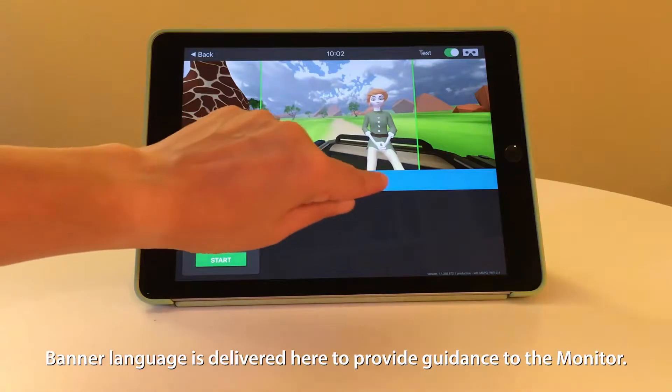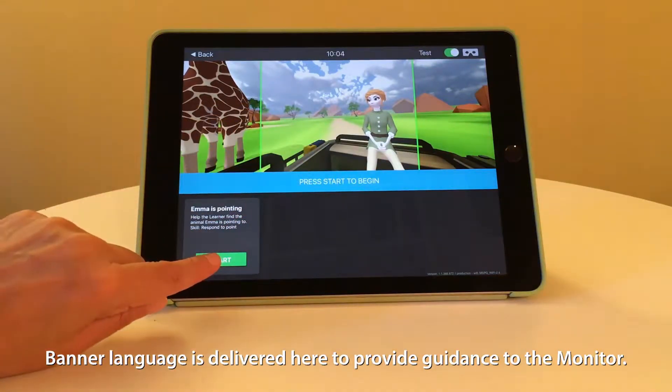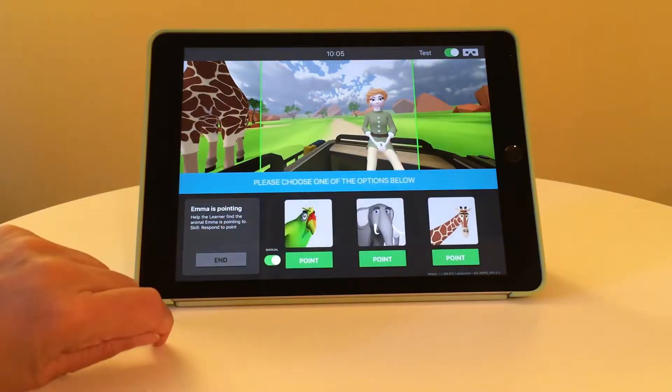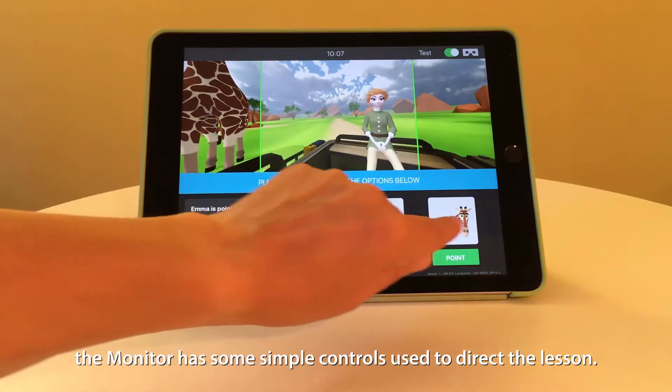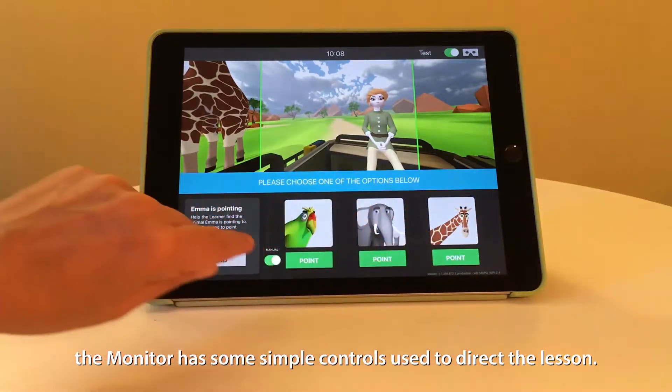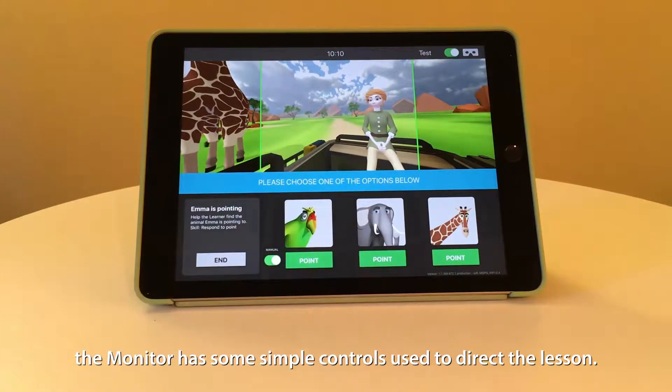Banner language is delivered here to provide guidance to the monitor. In this lesson, the monitor has some simple controls used to direct the lesson.